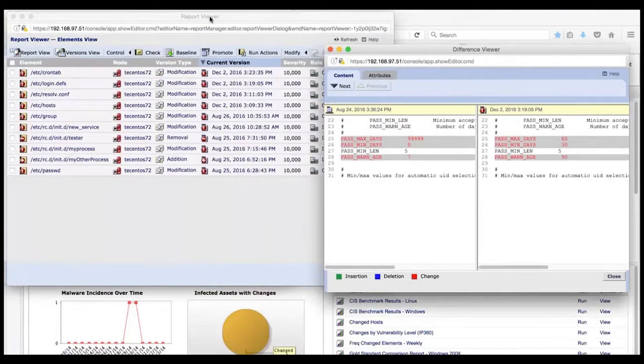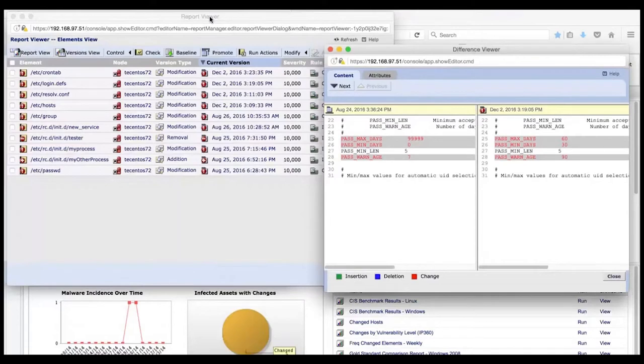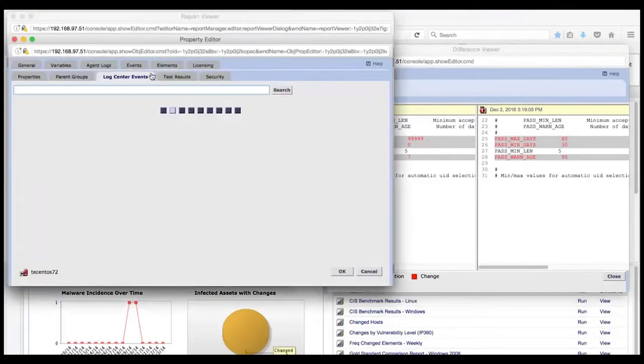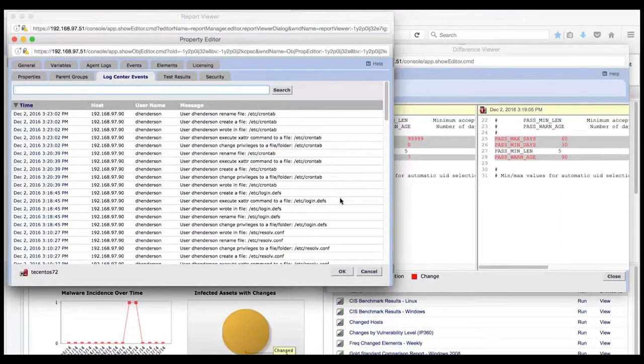Wouldn't it be useful to have the context or related activities around a change? In many cases, users see this changed data in Tripwire Enterprise and then have to pass that information off to another department that handles log data, and that becomes a disconnect. With the integration of Tripwire LogCenter and Tripwire Enterprise, you can click on the server name and open up the log events related to those changes. These log events are being pulled from Tripwire LogCenter into Tripwire Enterprise.